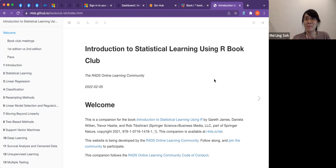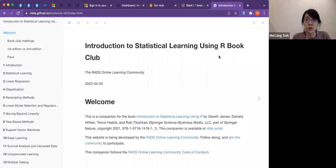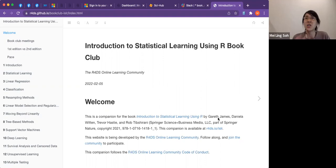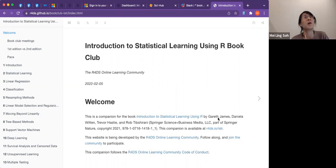What's the purpose of Book Club for those who are not familiar with how R4DS works? For each book, we have a Book Club. This book is by Garrett James, and this is the second edition, which is slightly different from the first. The second edition has a lot more Bayesian statistics and goes beyond linearity — it doesn't only talk about linear models, but also covers classification models.